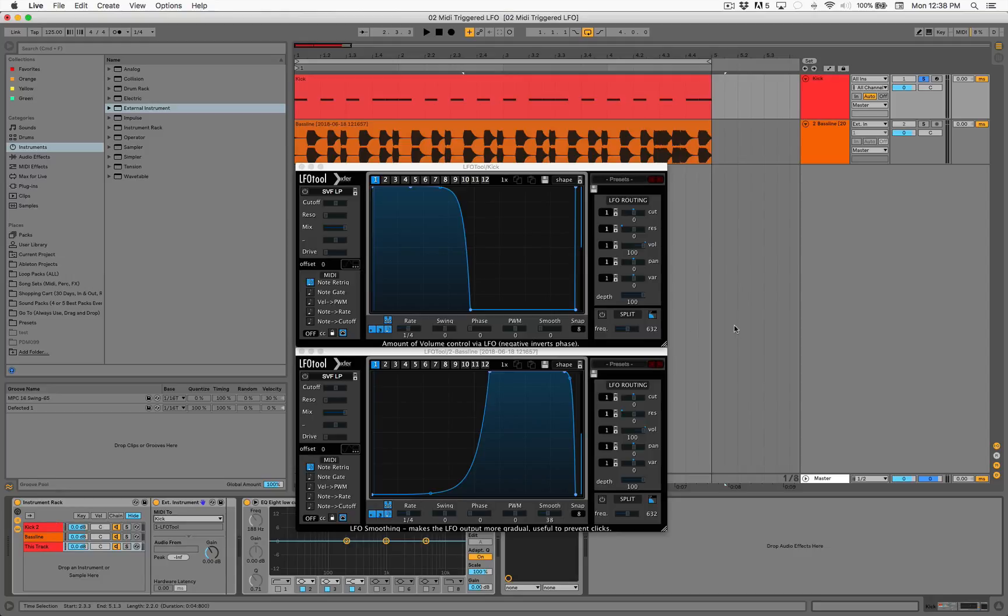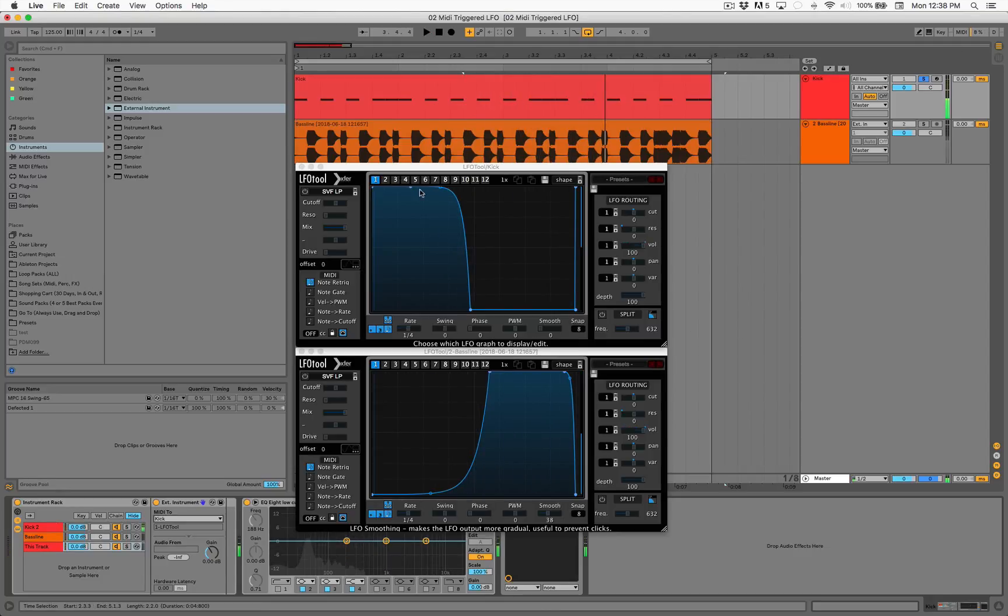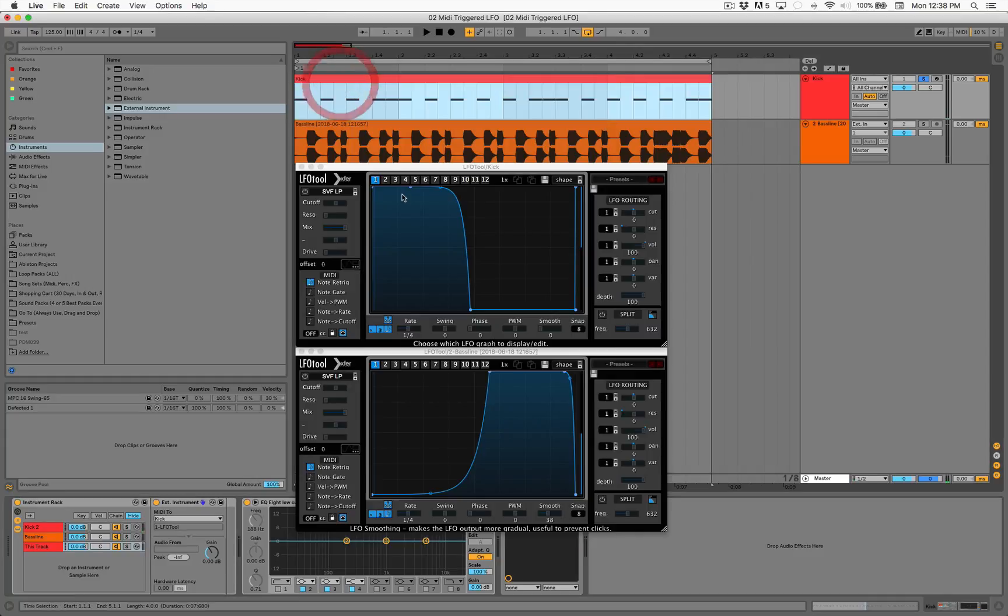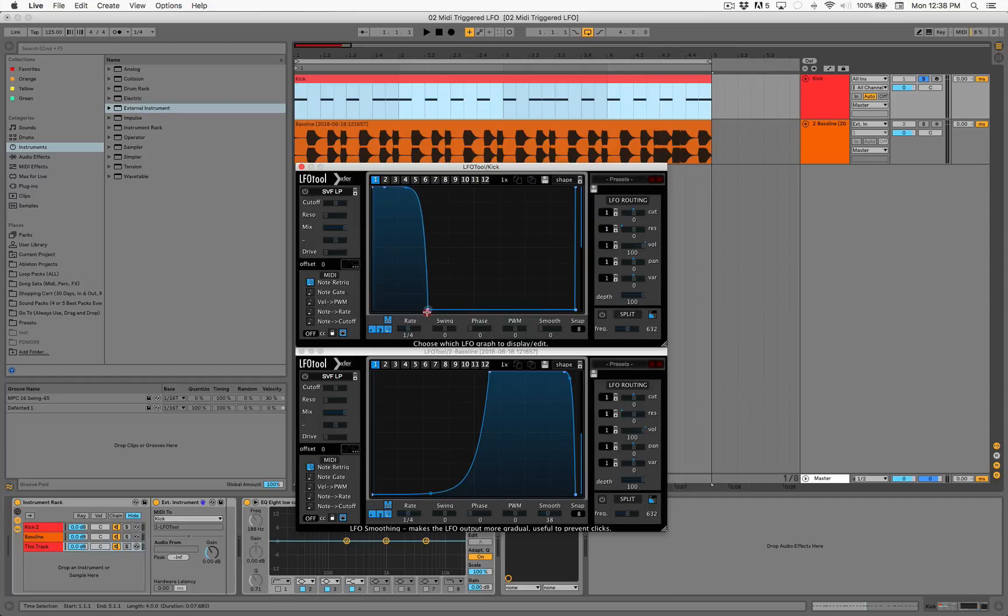All right, cool. Nice. So every single time this kick fires, it's going to activate this LFO Tool and you can shorten the length of your kick, for instance.